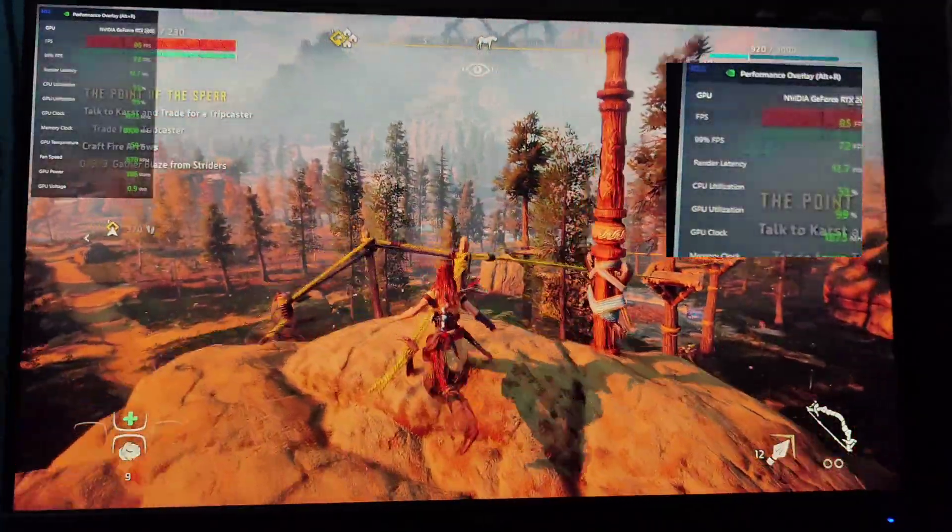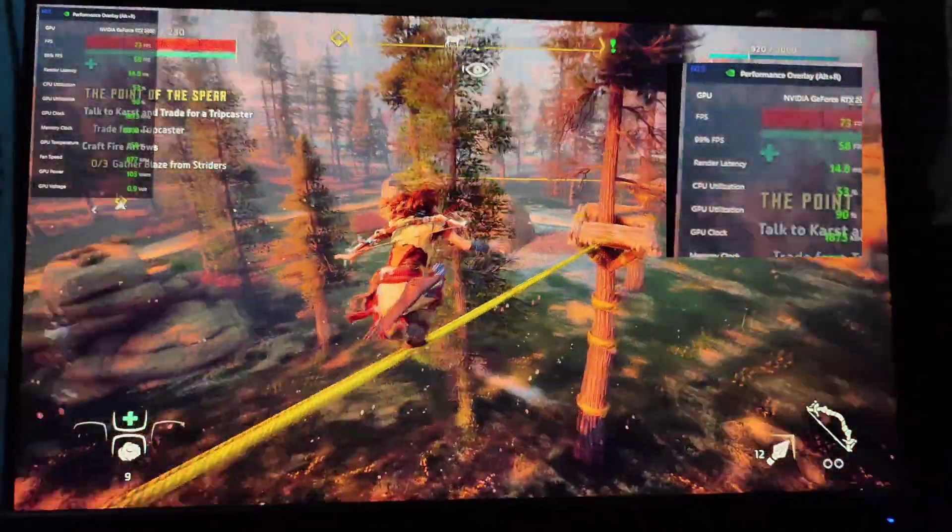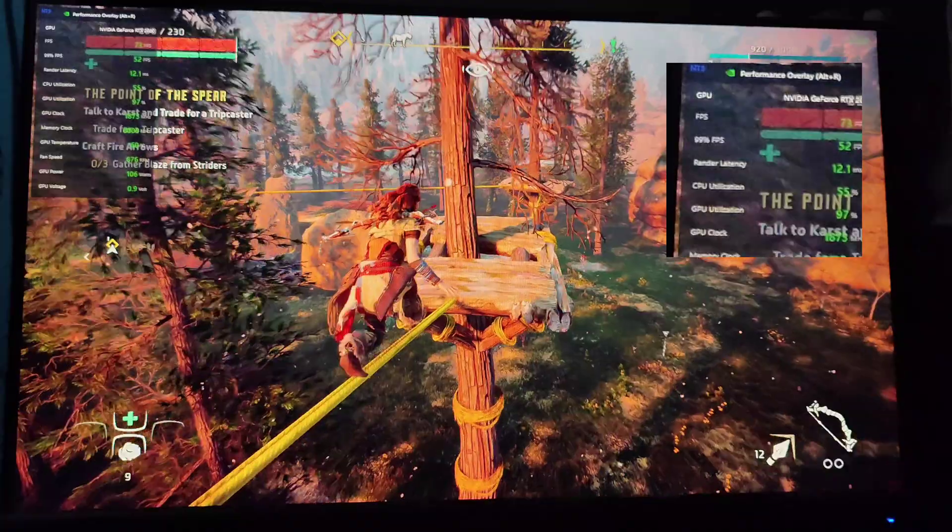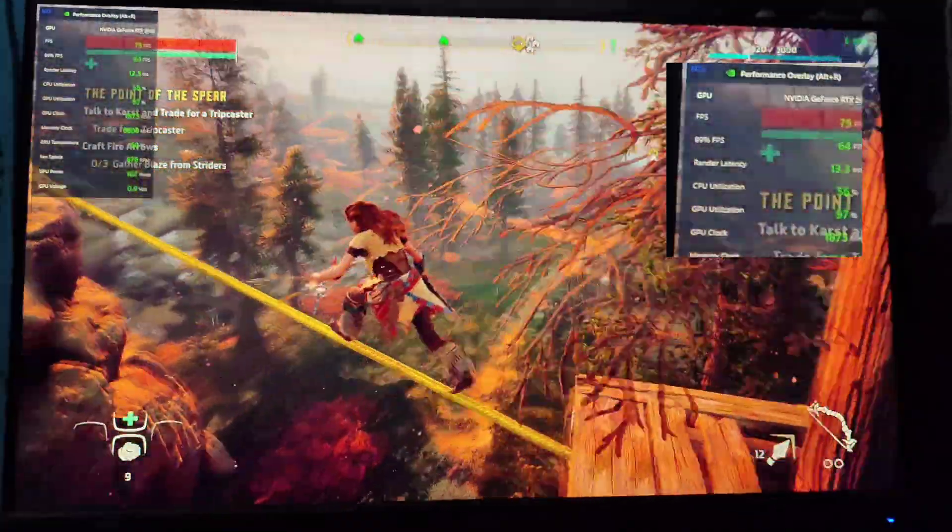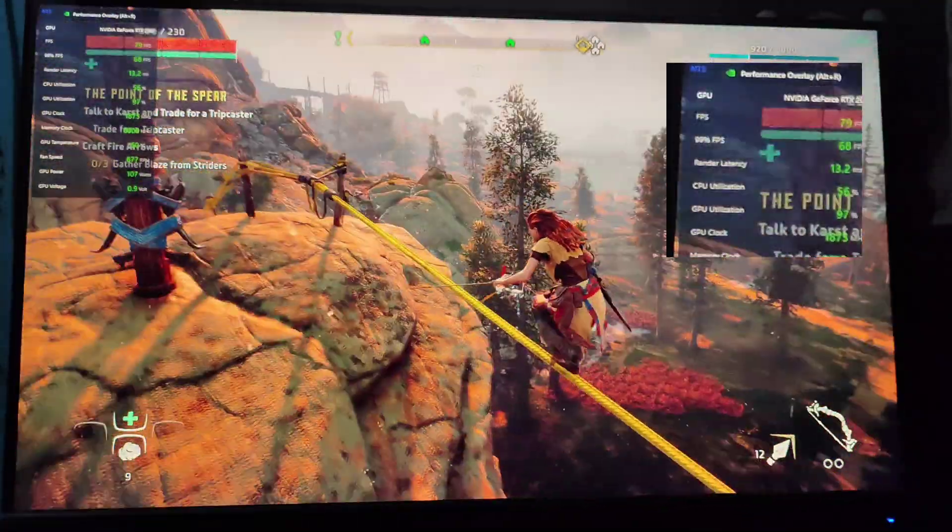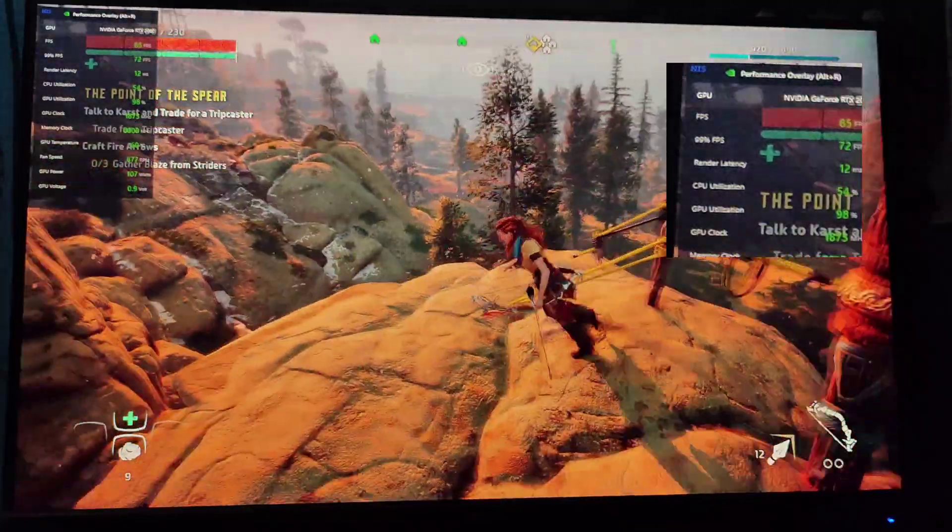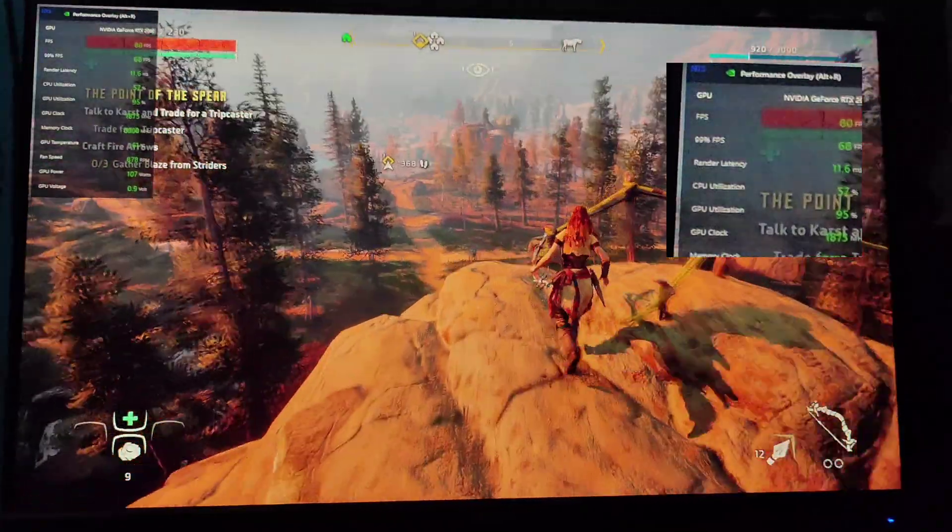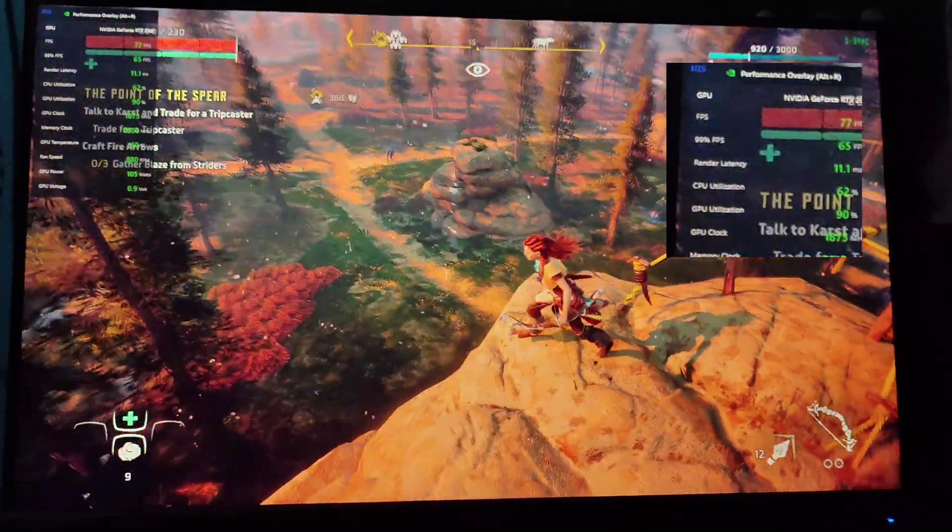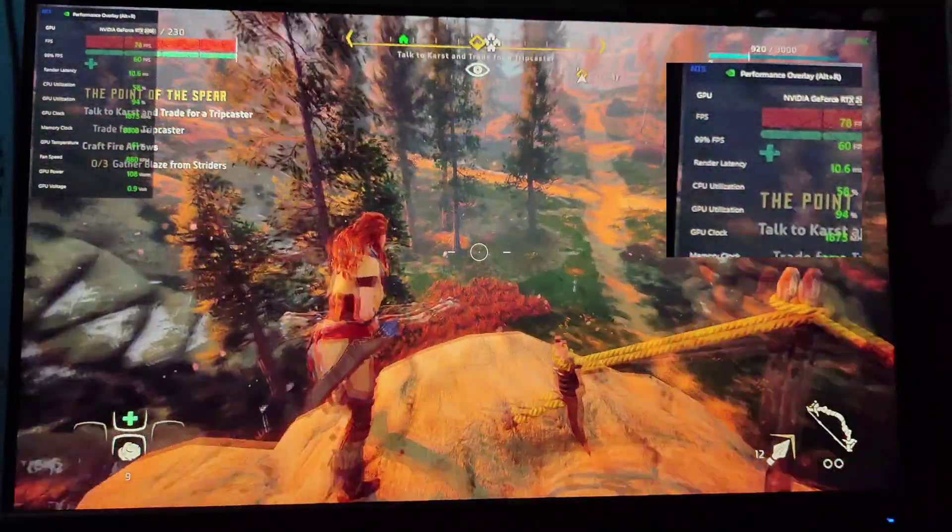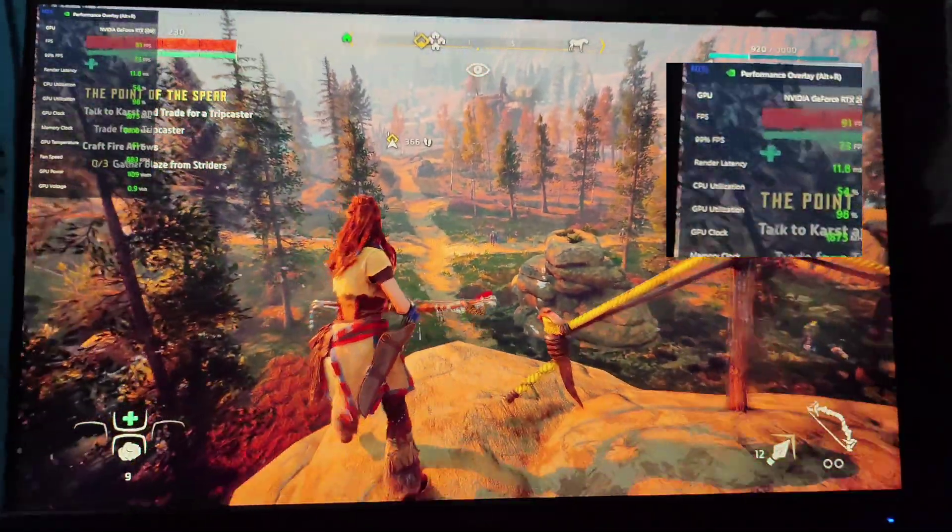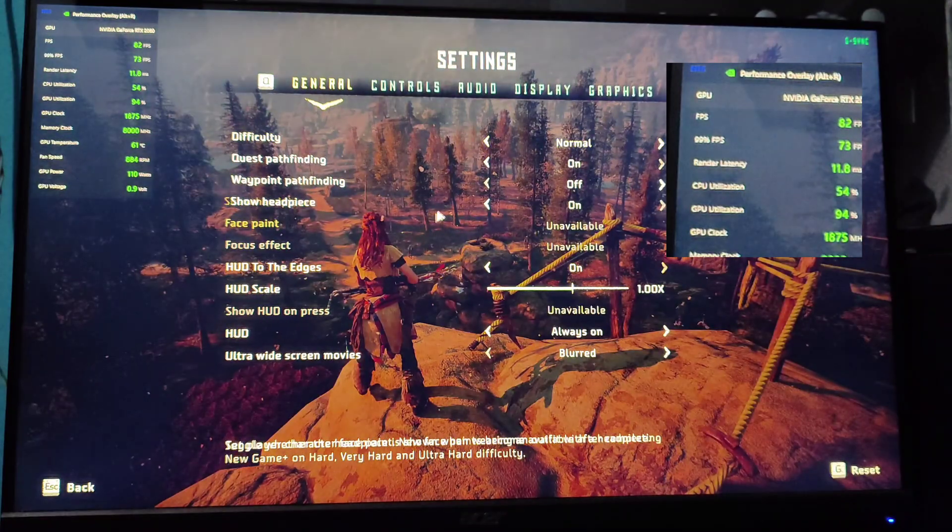So this will be about Horizon Zero Dawn. I have not hundred percent fixed it, but I have fixed it to some margin, and I will also share another way—lossless scaling—by which you can get hundred percent stable, HUD and flicker-free experience. So right now I have not installed any mod or used lossless scaling.